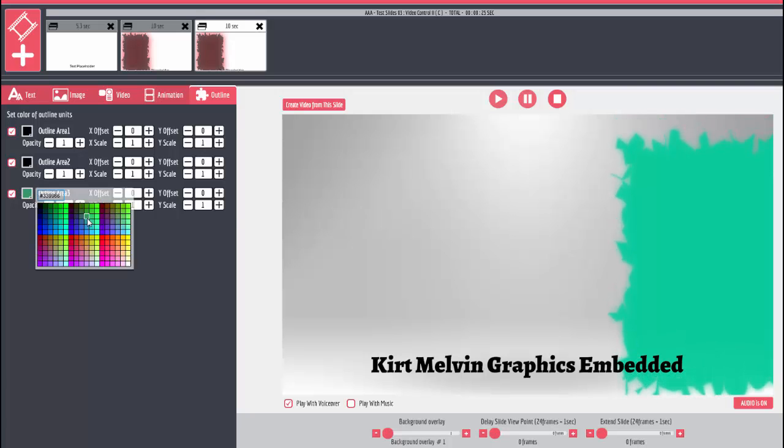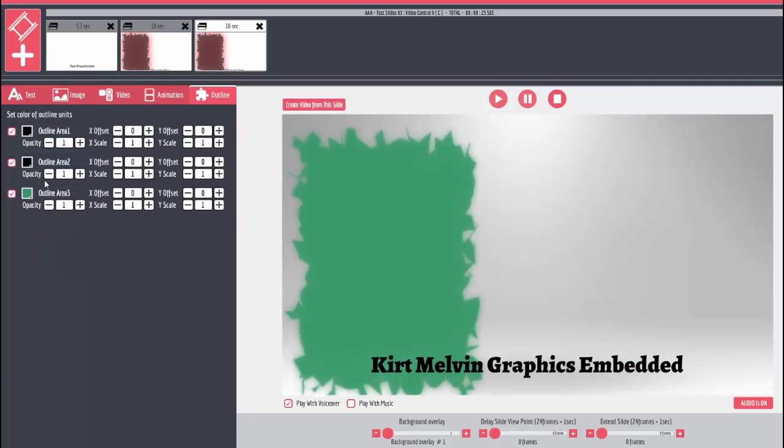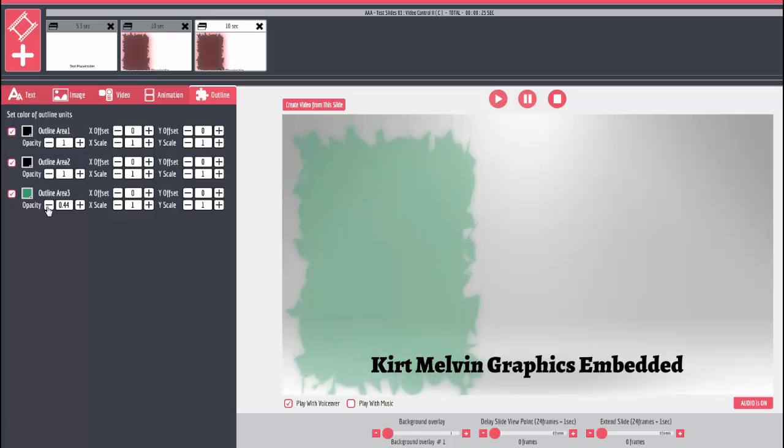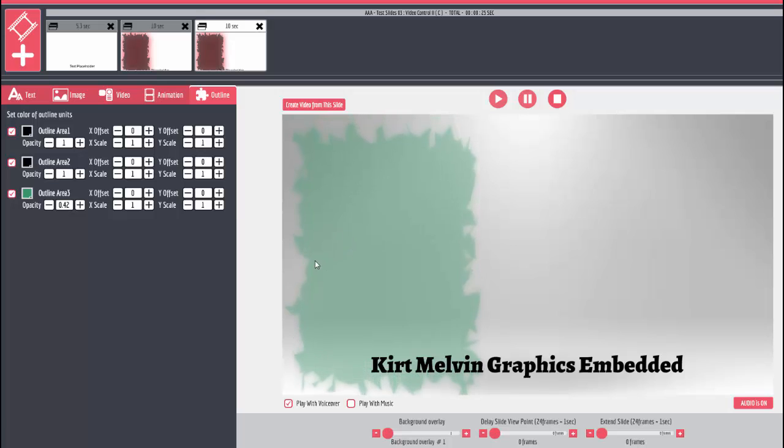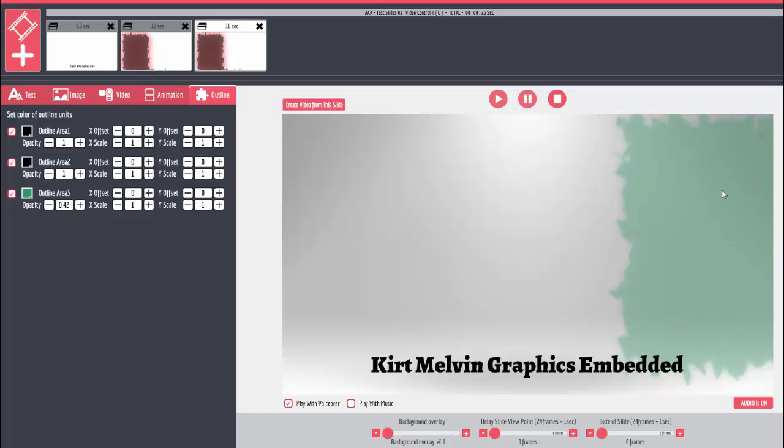So that means I can go in here and change the color and change the opacity. Let's play around some. Nice. So what could happen is this could fly in and then bounce in place.